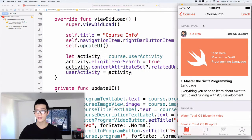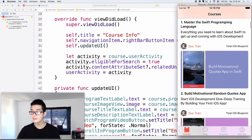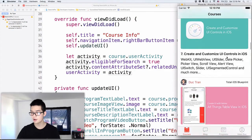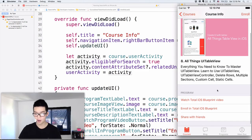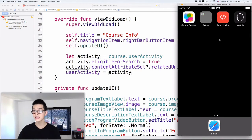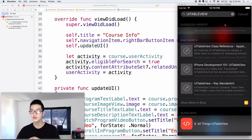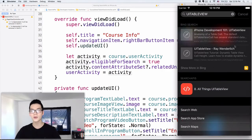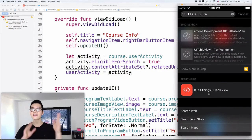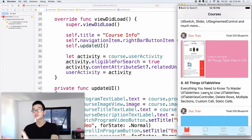Let's run the project to see how it looks. This is our app — I'll scroll down and click on 'All Things UI Table View'. Then I'll exit the app and scroll down to open Spotlight search. I'll search for 'UI table view'. Because UITableView is a common term, Spotlight will also search the web, so we'll have to scroll down a bit. And you'll see that our app appears in the search results. We click onto that, and it takes us to the app.